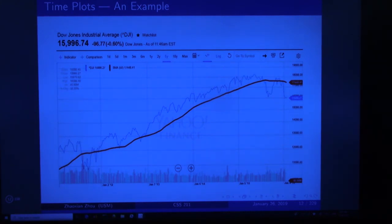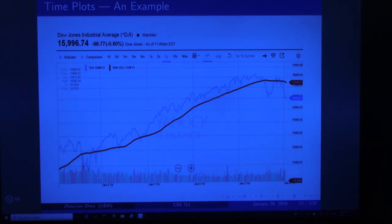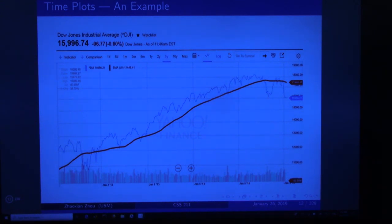This is the end of Part 1 of this chapter — representing data with plots.